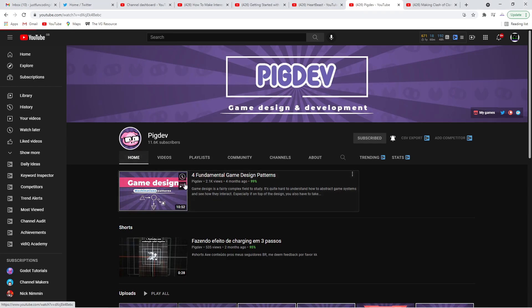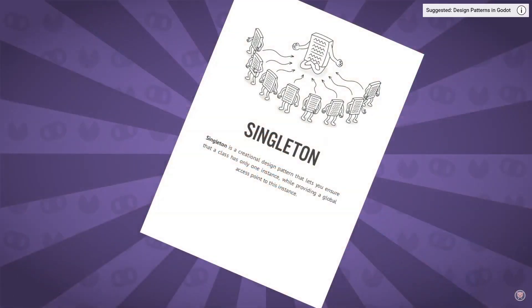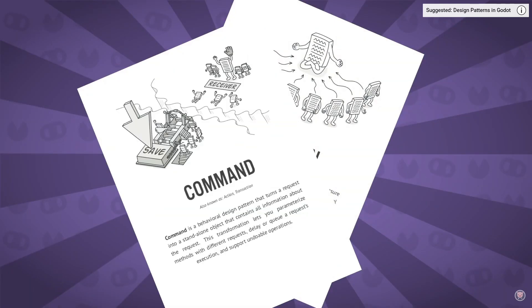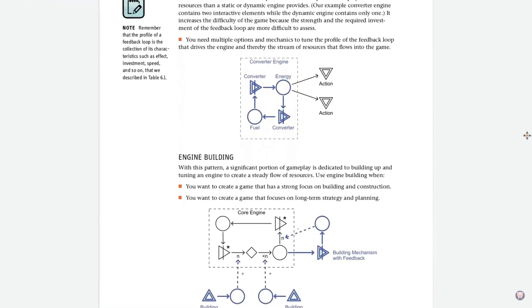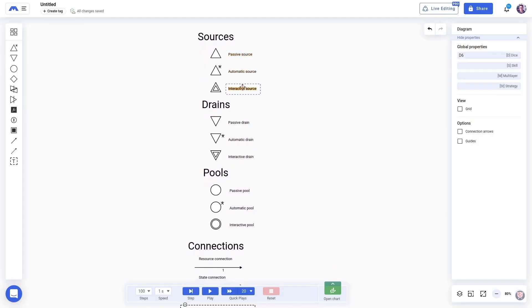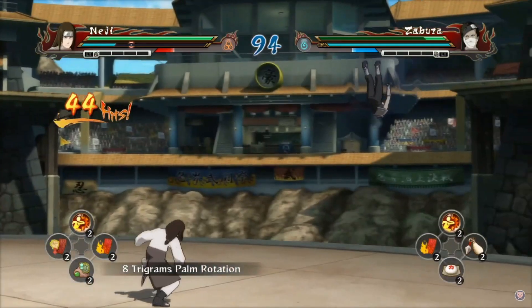PigDev has gathered a large following in a relatively short space of time for the quality of his Godot content. He has a very methodical and software-engineer-based approach to his tutorials, and you will definitely learn something from any video you watch. I guarantee it.